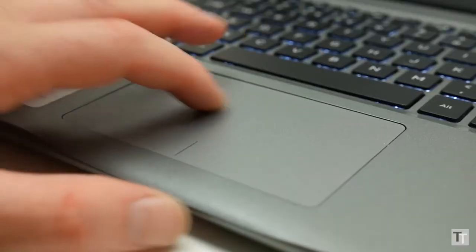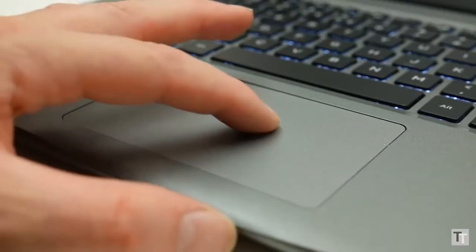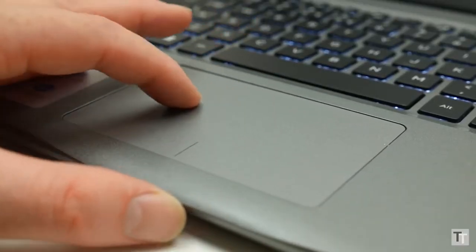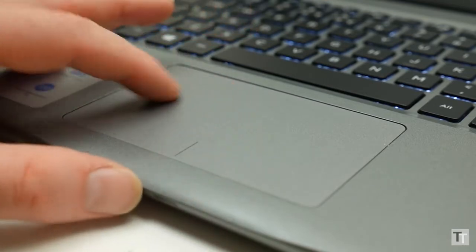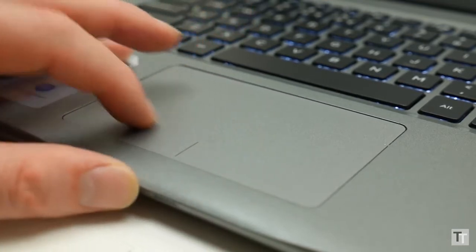I've no complaints about the trackpad either. Sure it's only plastic but it offers a smooth gliding surface, perfect tracking and a precise light click action.